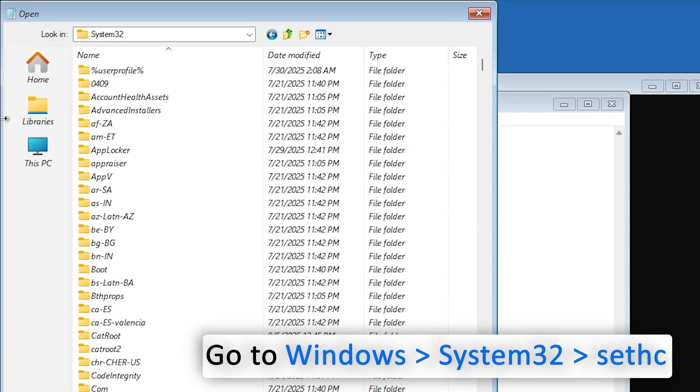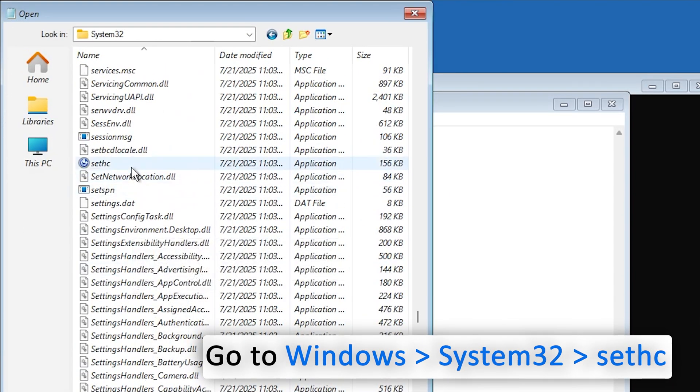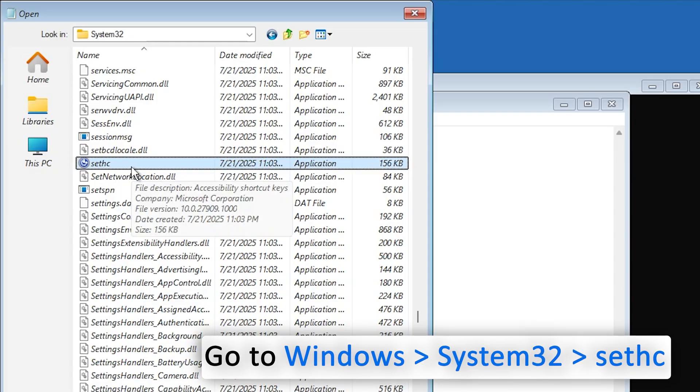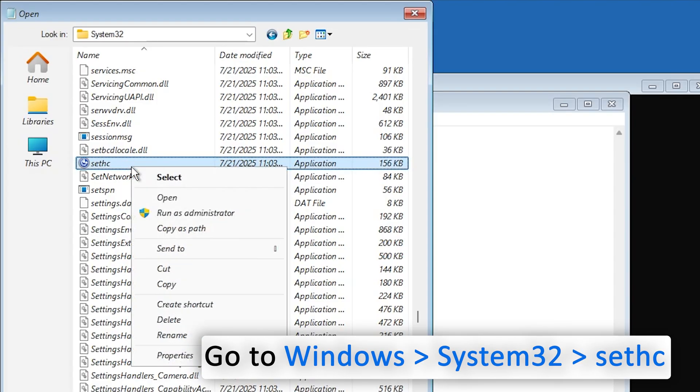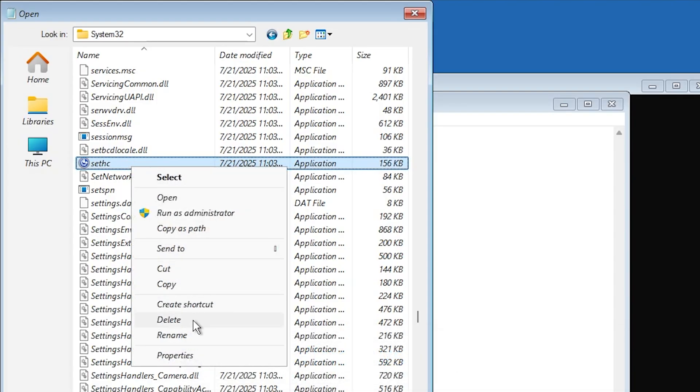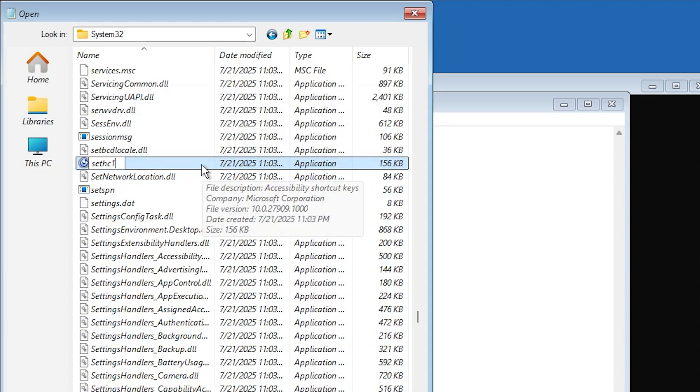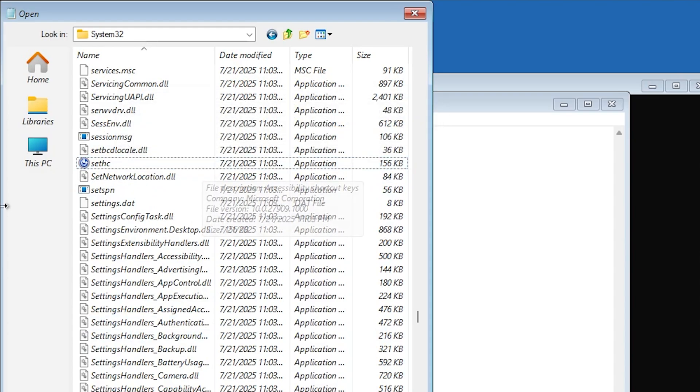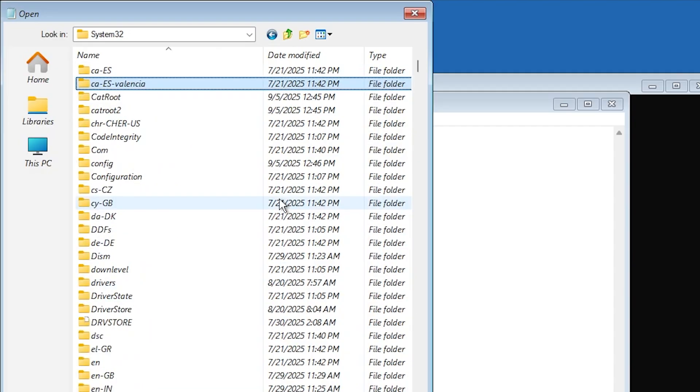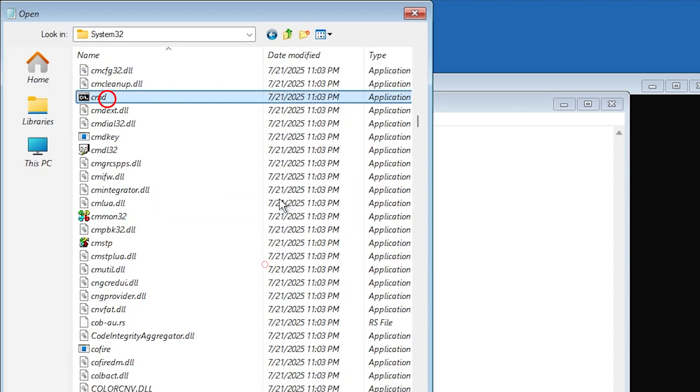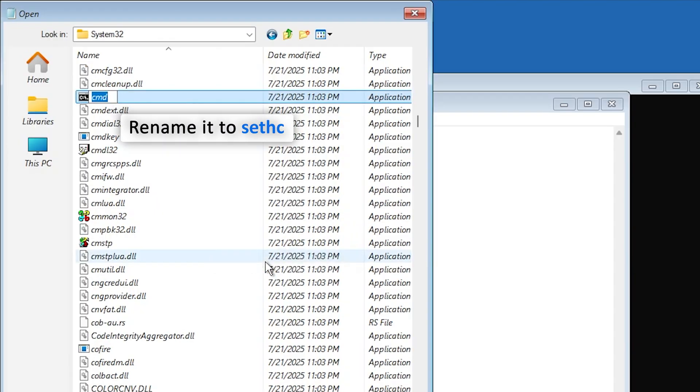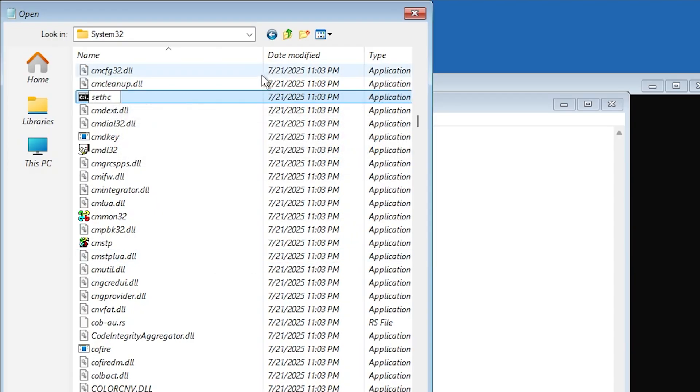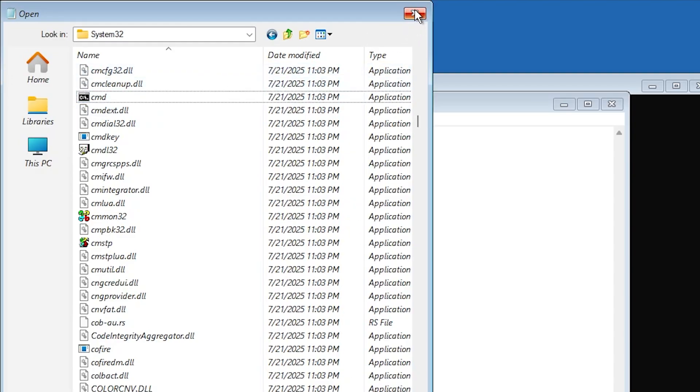And look for sethc. Okay, and there we go, we have got this file. Now make a right click, click on Rename, and now add 1 to it, hit Enter. Now we also need to do the same with cmd. So basically what we are doing here is we are swapping cmd with sticky file. Now search for cmd and rename it to sethc. Now hit Enter. Now close this.